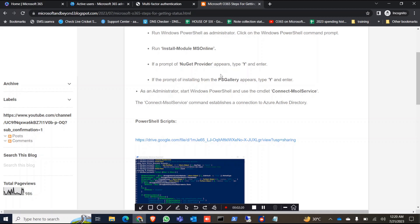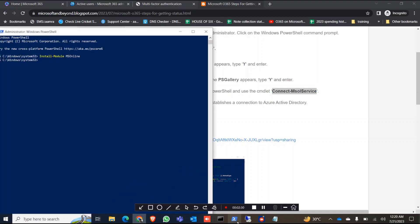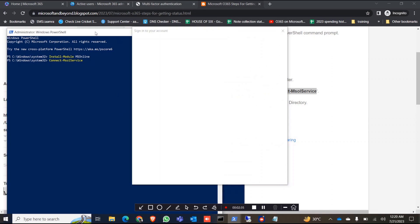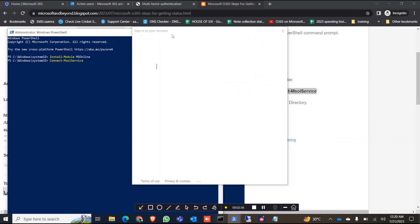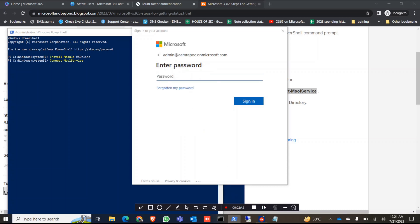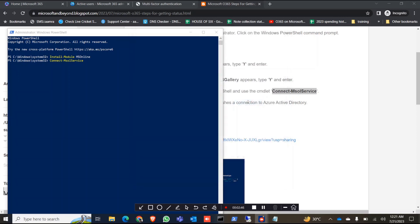Now the next command is Connect-MsolService. Okay, it will connect. You have to give your administrator ID and password, then click on sign in.